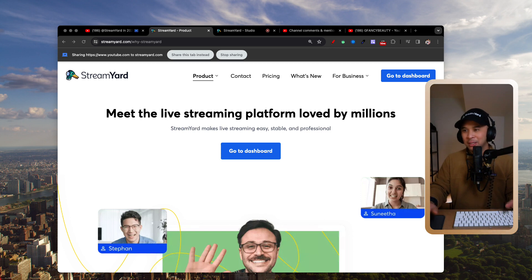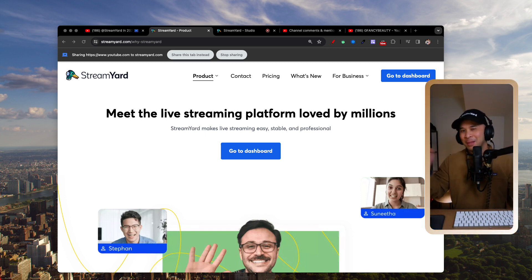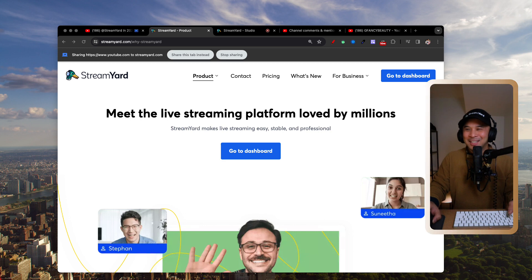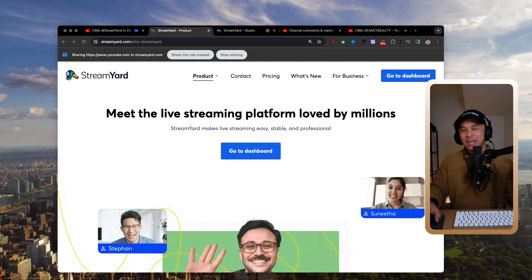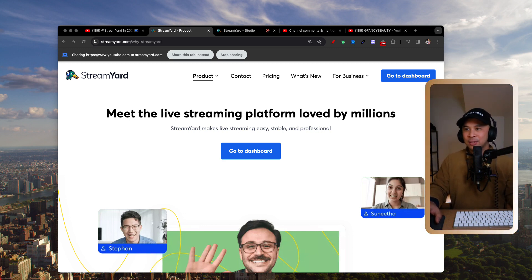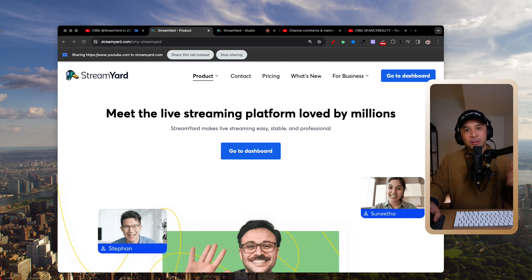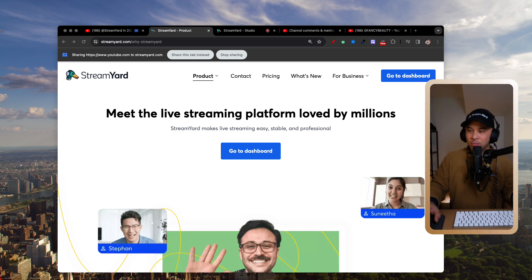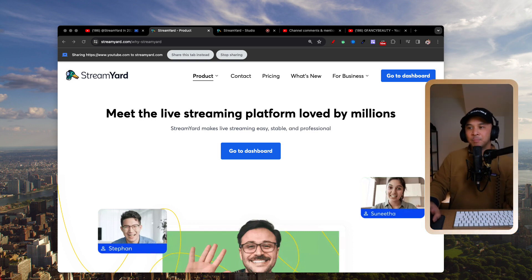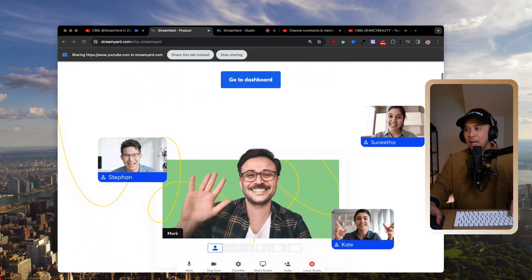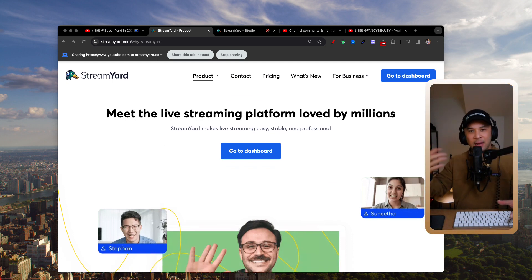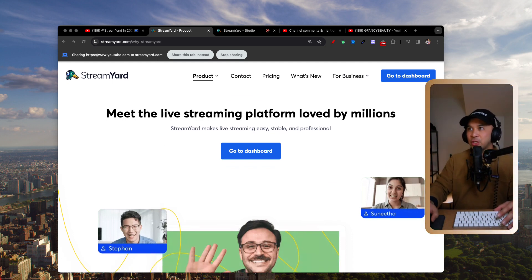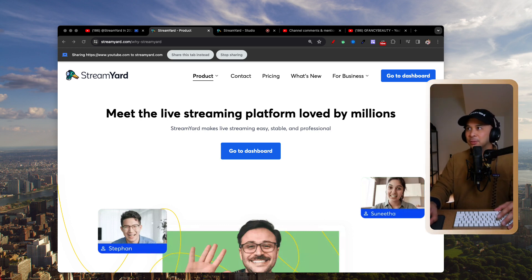I've been using StreamYard for years now. I love the platform. They've been supportive of the channel, I see them at conferences, and they're just continuing to innovate and really listen to their community. There's also a playlist on my channel with more tutorials on how to get started with StreamYard — definitely go check that out.